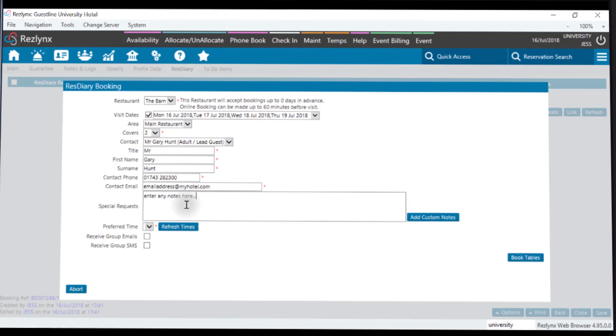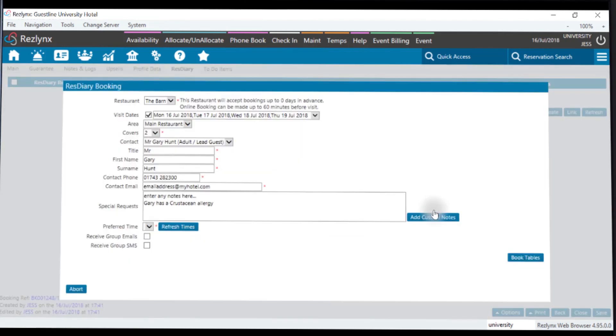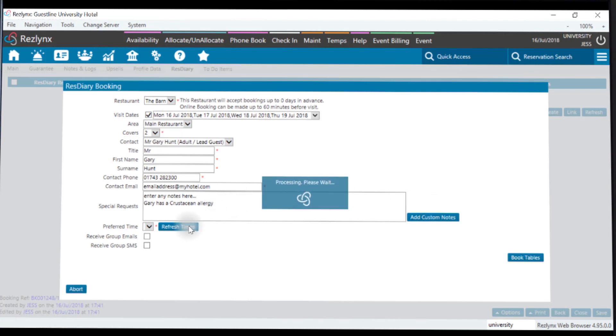There's also an option to pull through the reservation notes onto the booking, and you can see the interface is live. Choose the correct times to suit your requirements.